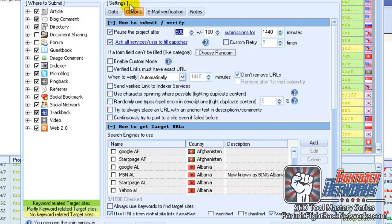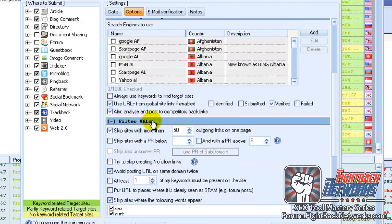On the options tab for your project, scroll down and you'll see the most important options at the bottom, which are the filters.